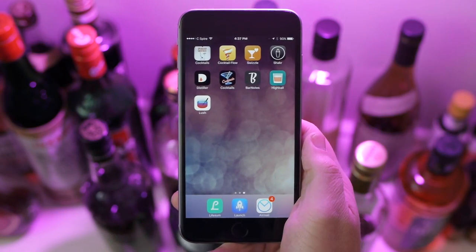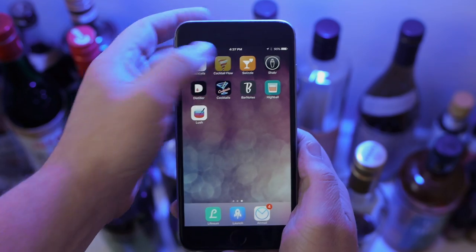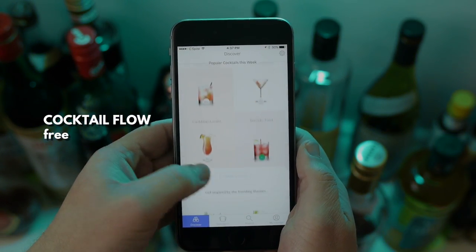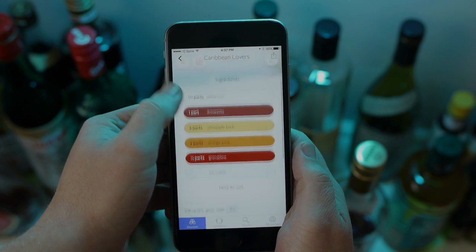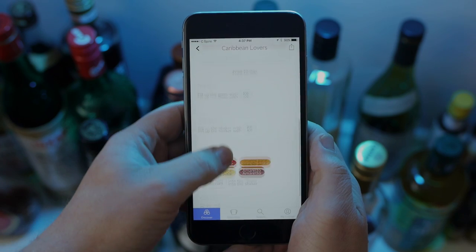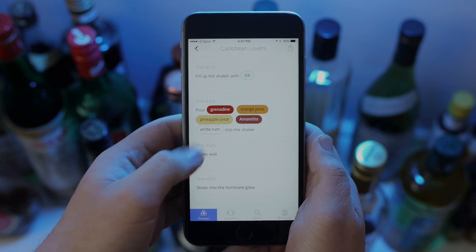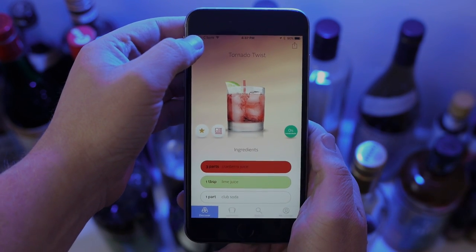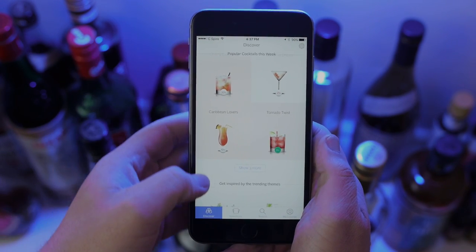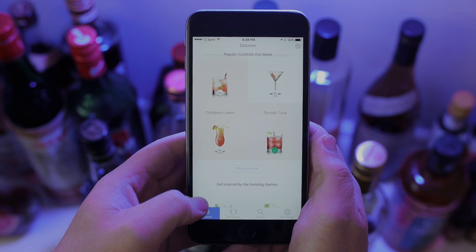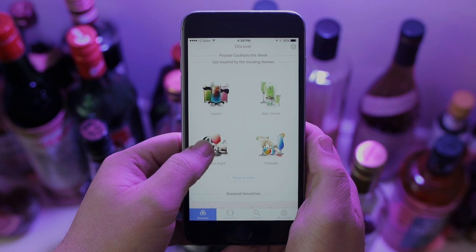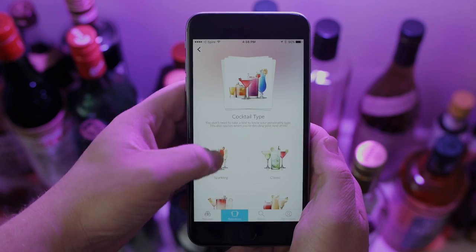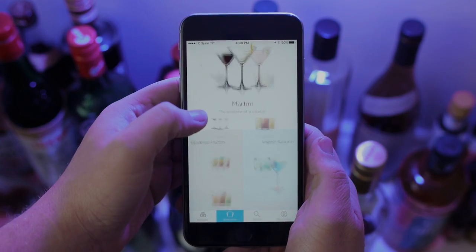An app that you can actually download for free is called Cocktail Flow. I often see it mentioned whenever somebody asks about good cocktail apps, and there's a lot to like here. There's a lot of colorful information, the illustrations are consistent throughout in style, and there are some interesting ways of looking at the content — be it inside a recipe, looking at different ingredients, or looking across recipes trying to make a selection.